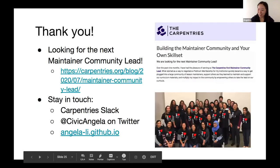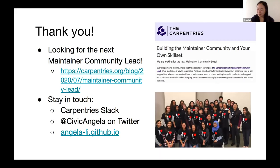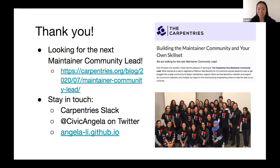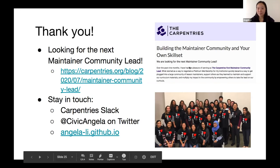To conclude: keep building community, keep getting feedback, keep working on it — you know your institution better than me. I also want to shout out that we're looking for the next Maintainer Community Lead. Take a look at the blog post 'Building the Maintainer Community and Your Own Skill Set' — it talks about how I got my institution to support my work in the Carpentries. You can stay in touch on Carpentries Slack.